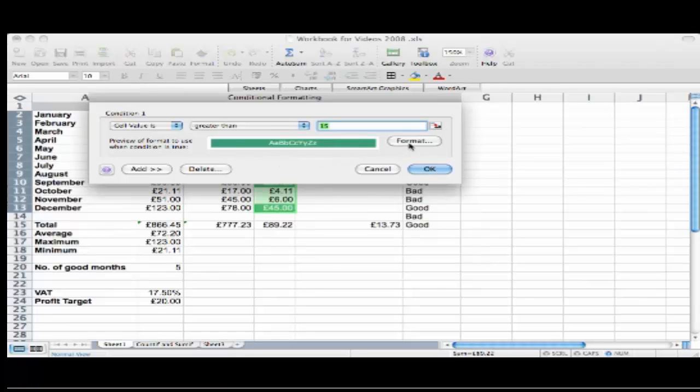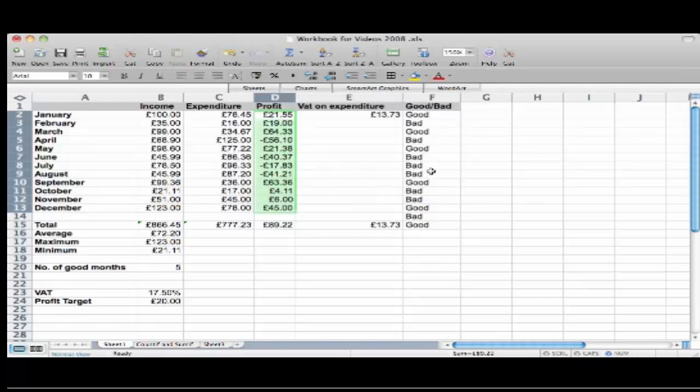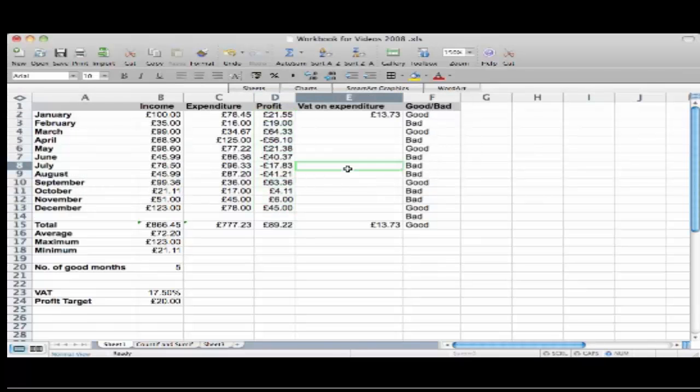When I don't want my format anymore I will just delete it, delete condition number one, off we go and the format is removed.